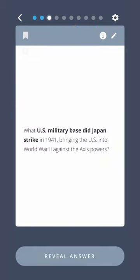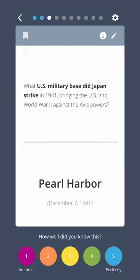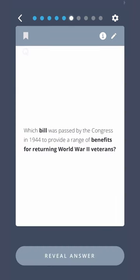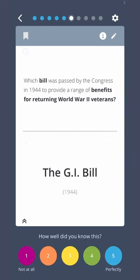What U.S. military base did Japan strike in 1941, bringing the U.S. into World War II against the Axis powers? Pearl Harbor. In World War II, what became the term for the moment in 1944 that the Allies landed on the beach in Normandy, France? D-Day. Which bill was passed by Congress in 1944 to provide a range of benefits for returning World War II veterans? The G.I. Bill.